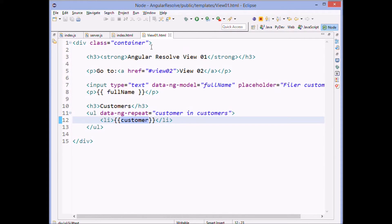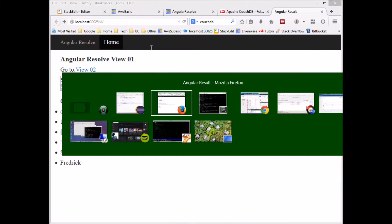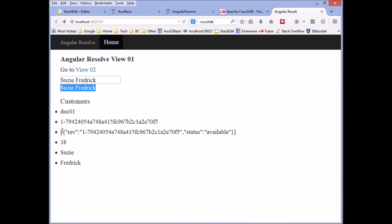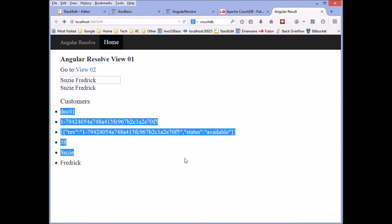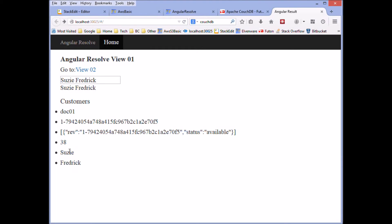And we get that customer and we display it to the user. And when we display it to the user, it looks like this. Here's that customer. The name of the doc. Here's the 38. Here's Susie. Here's Frederick.